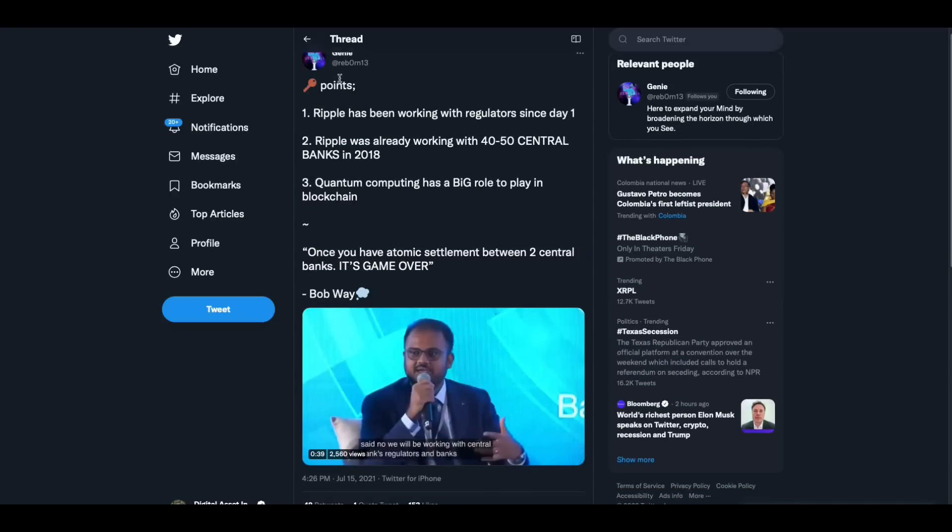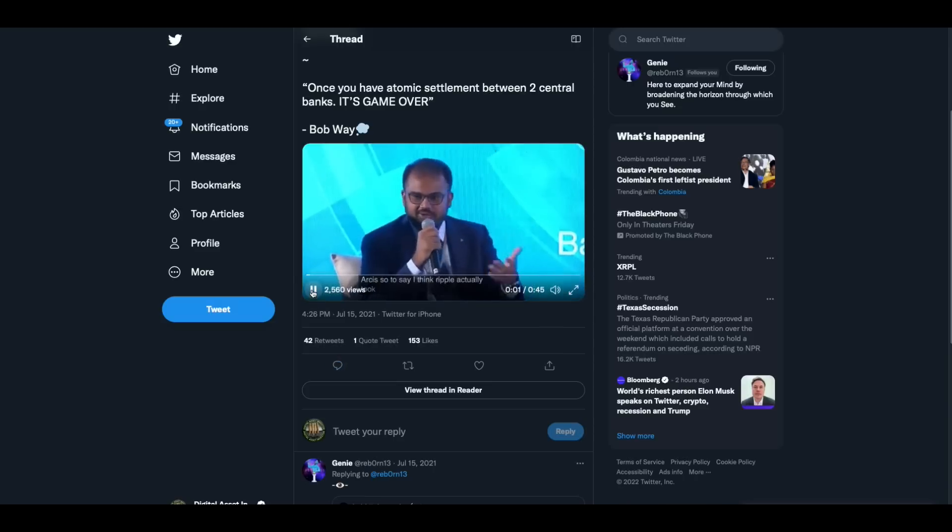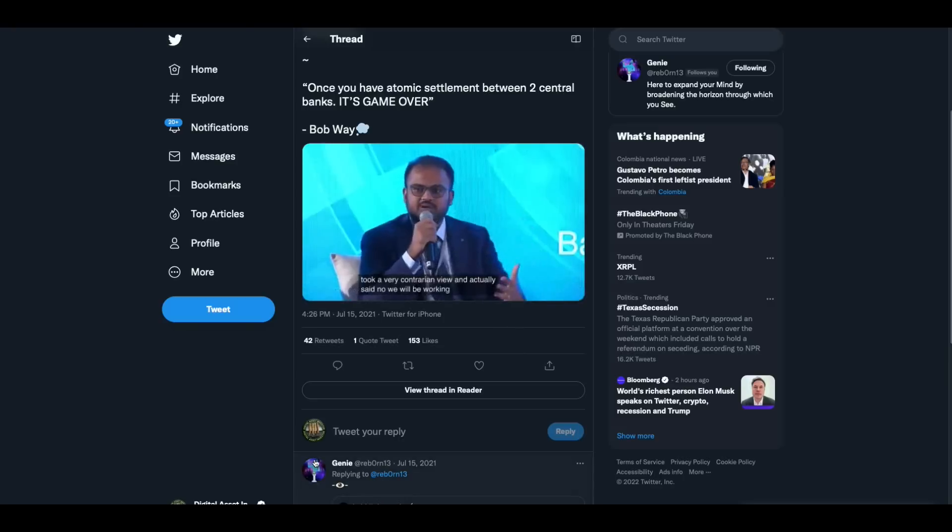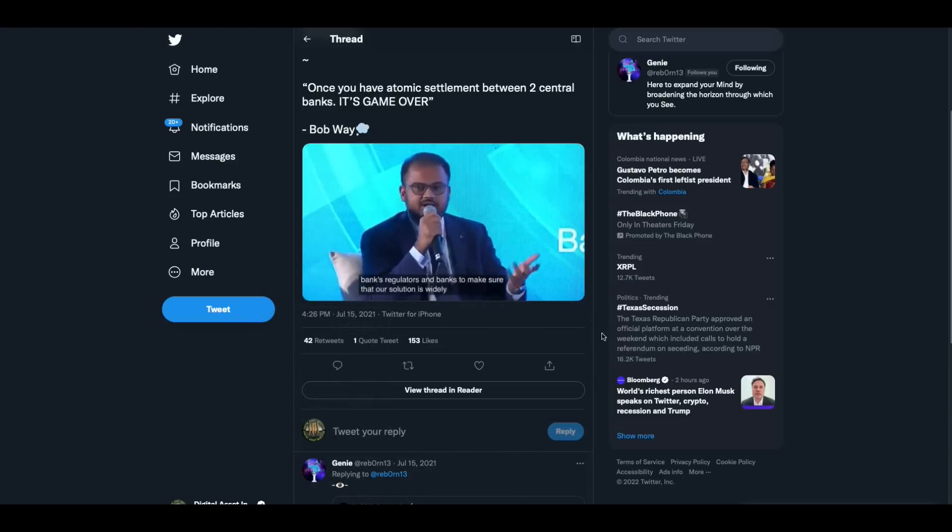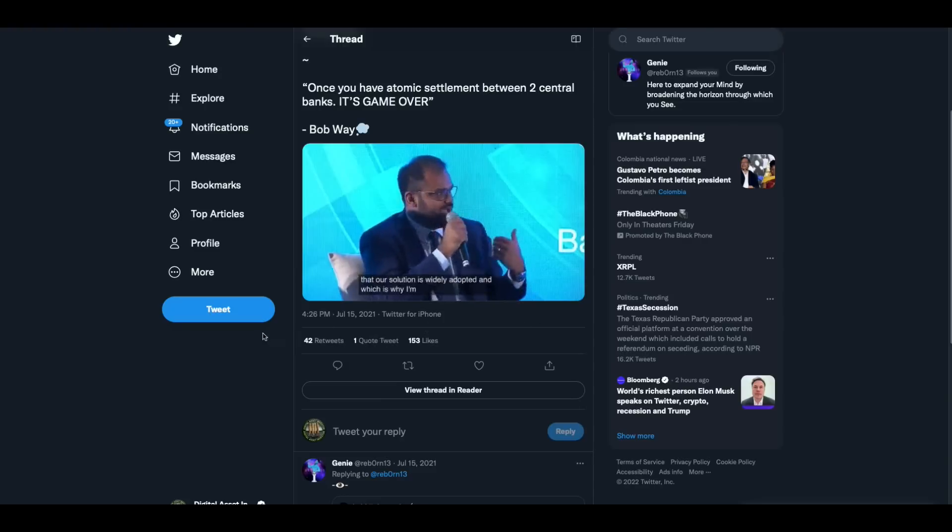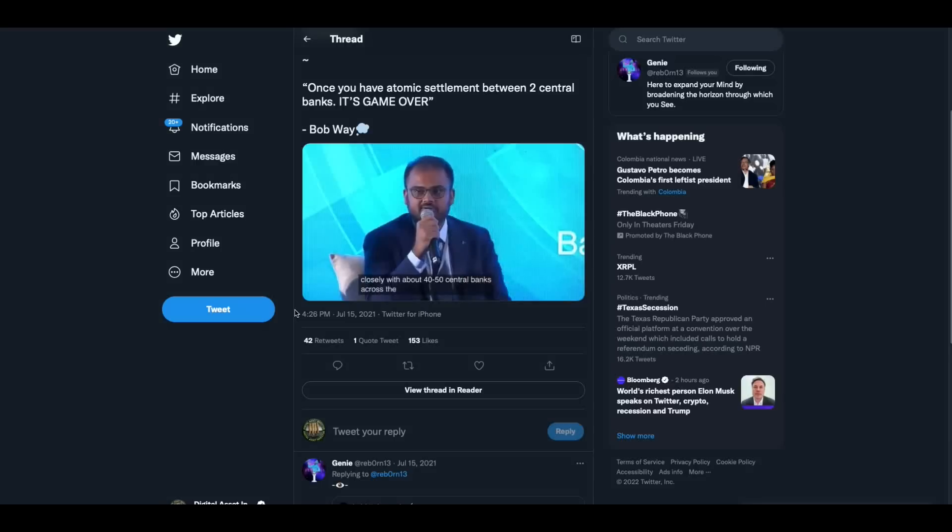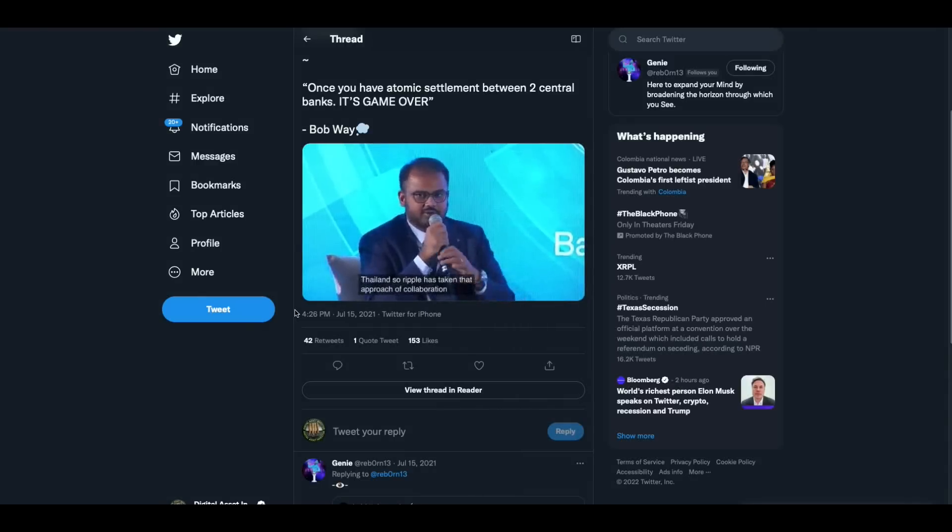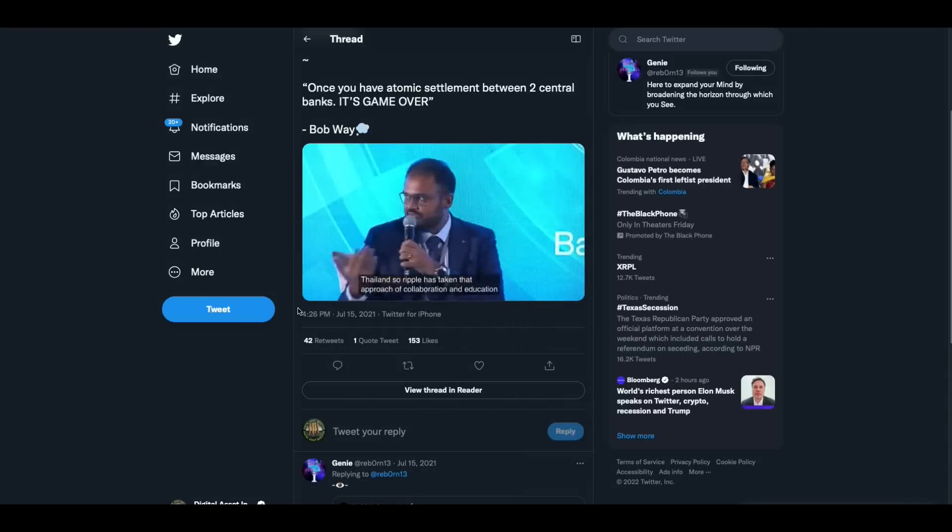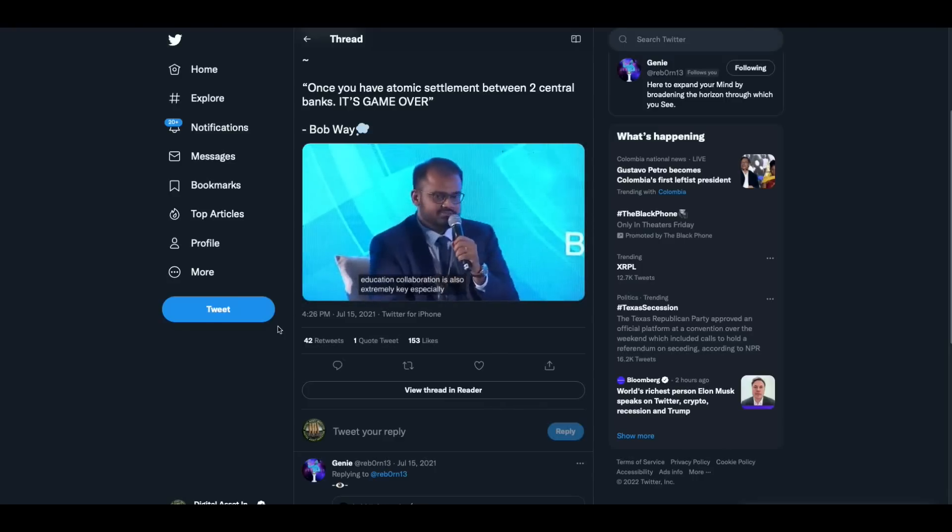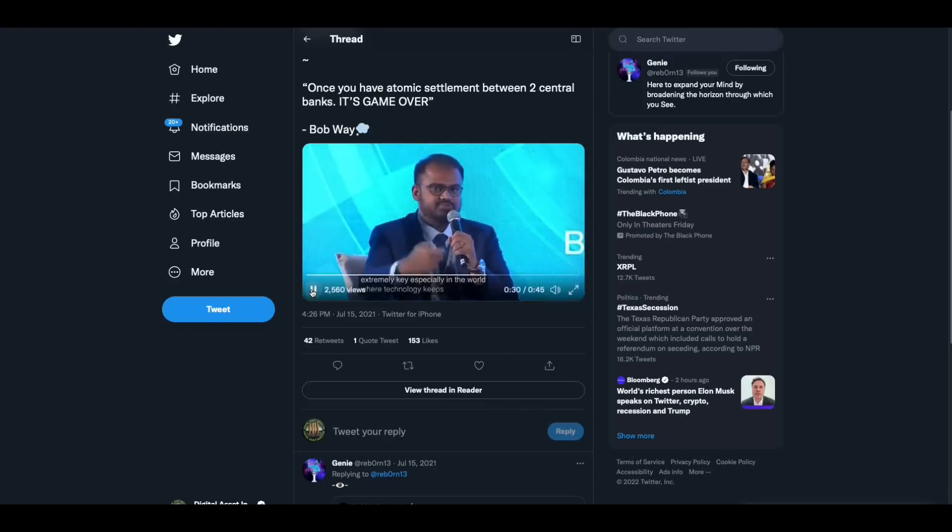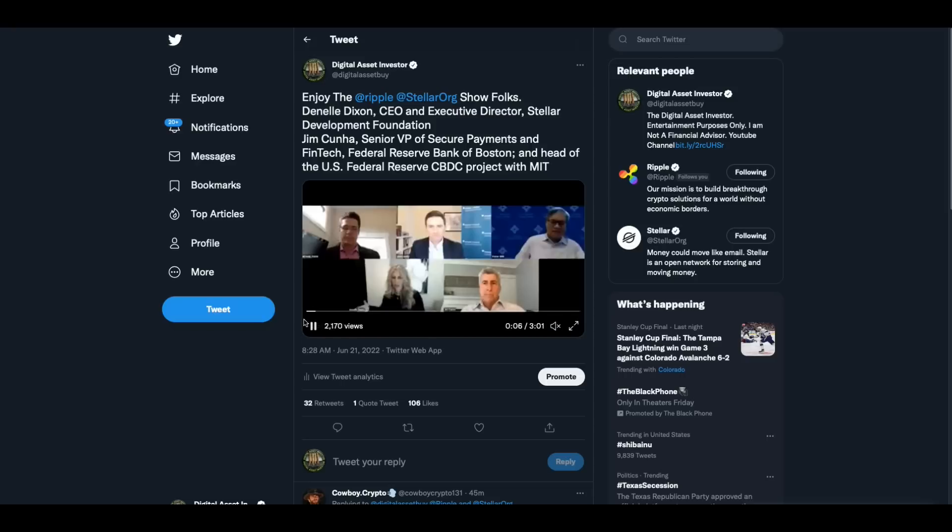But before we get to that, I'll just play this one for you. This is from Jeannie, this is a while back, but this is one of the guys from Ripple. And he's talking about all the central banks they're working with. We actually took a very contrarian view and actually said, no, we will be working with central banks, regulators and banks to make sure that our solution is widely adopted. And which is why I'm actually employed by Ripple because we actually work very closely with about 40, 50 central banks across the globe, including Bank of Thailand. So Ripple has taken that approach of collaboration and 40 to 50 central banks across the globe. Some education, collaboration is also extremely key, especially in the world where technology keeps out.